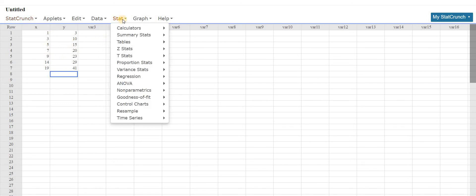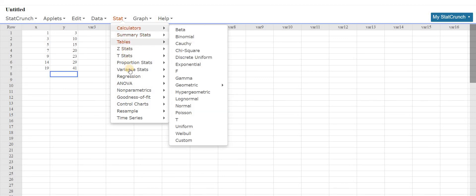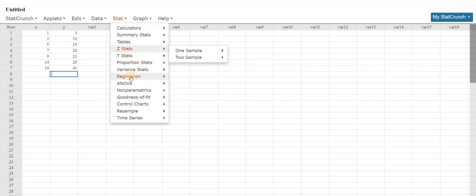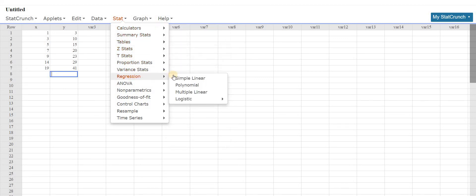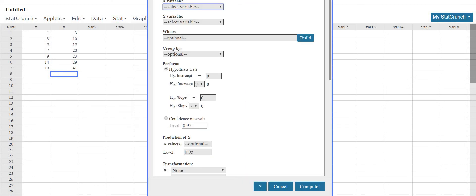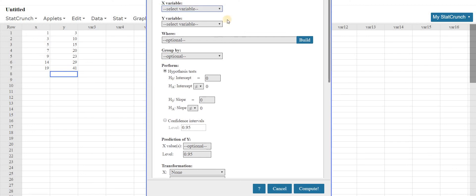So then you go here to where it says stat, and you scroll down to where it says regression, and we're going to select simple linear. Then you left click on simple linear, and the screen pops up.